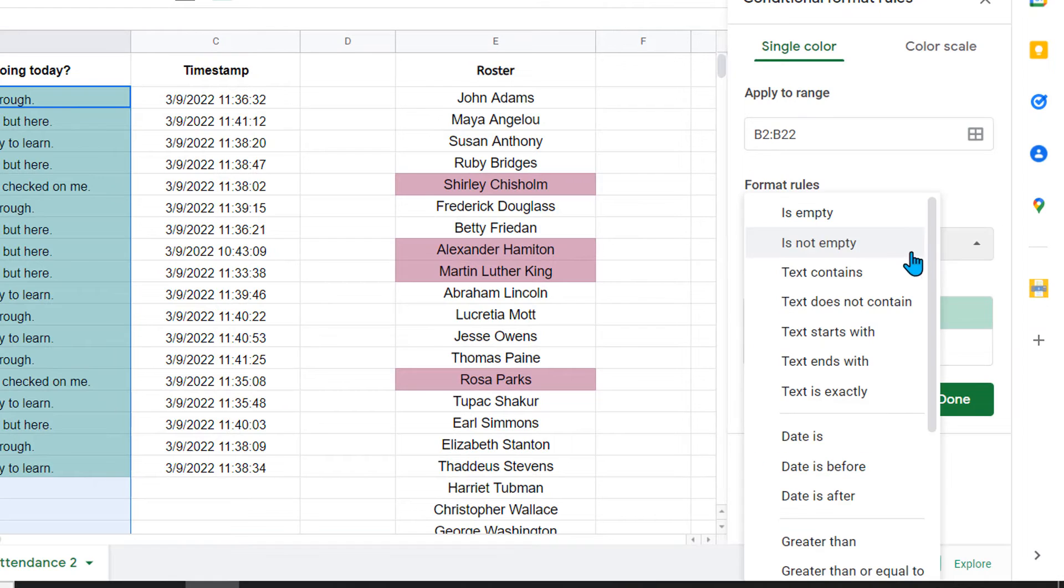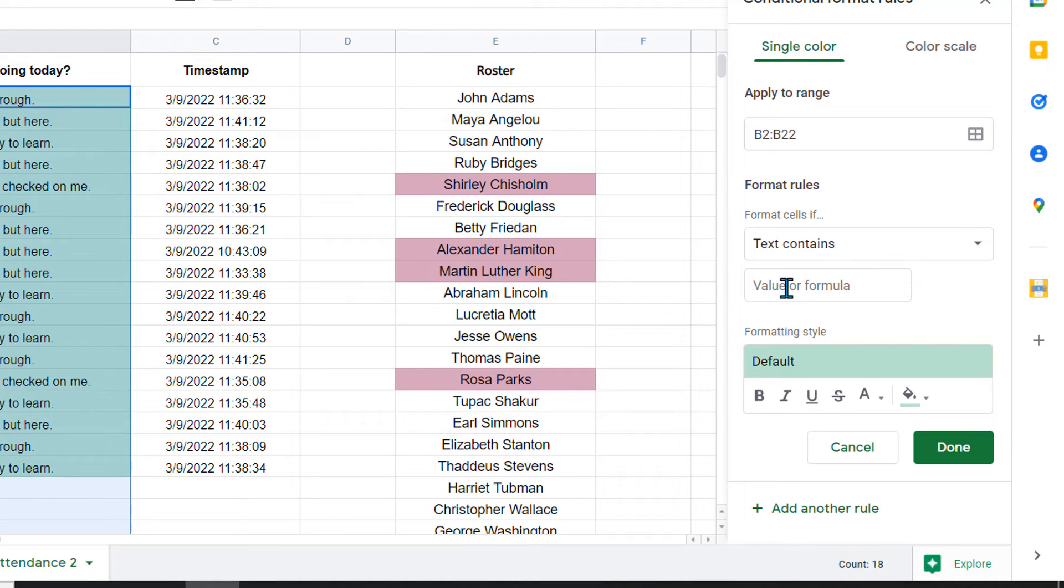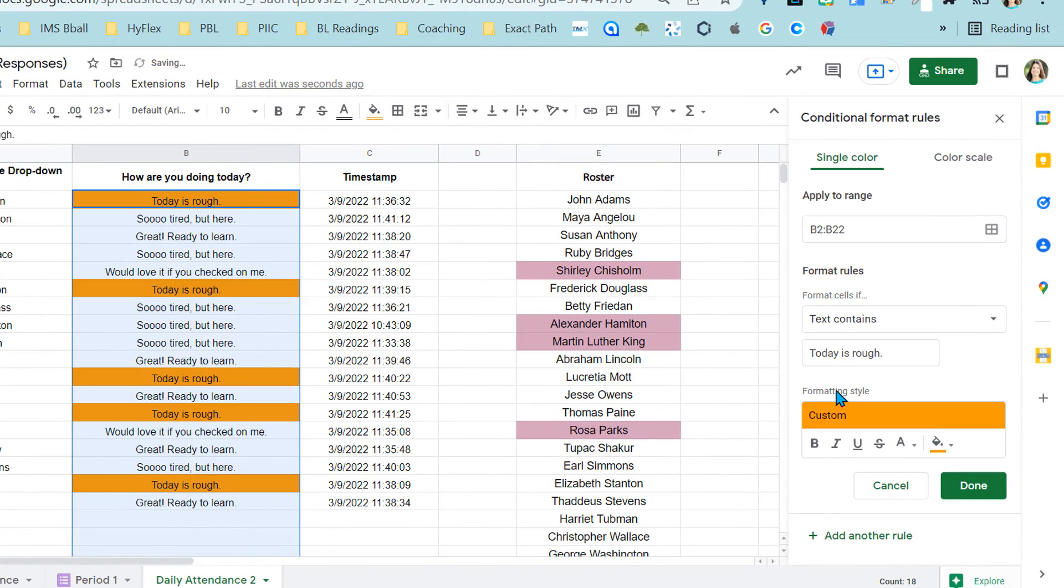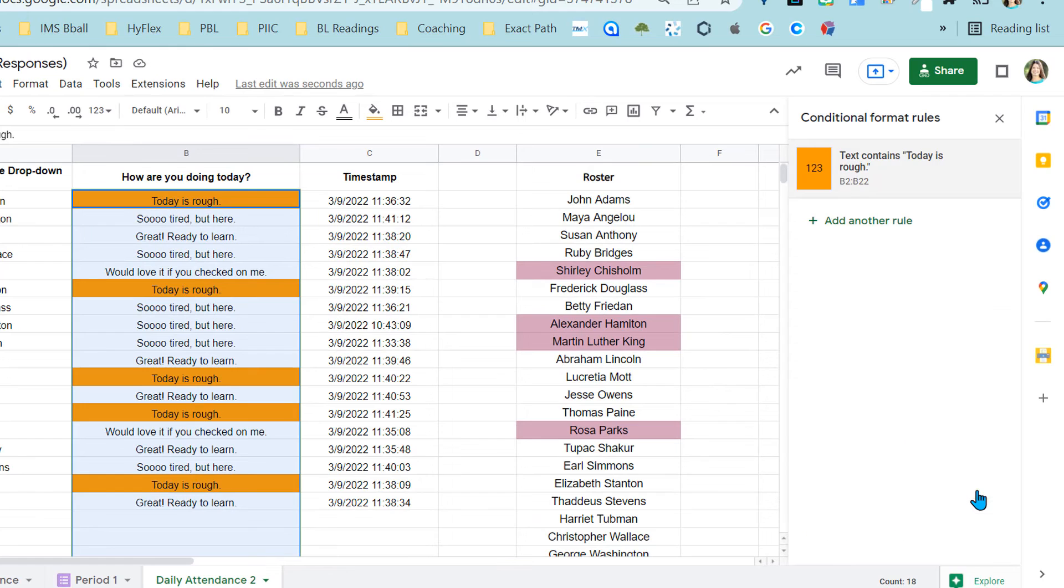It already gives me my range. But this one does have the formula that I want. And I want text contains. So what I'm going to do is I'm going to say today is rough period. I'm going to match that orange. All the today is rough comes out orange.